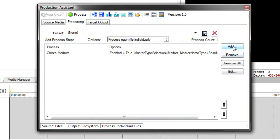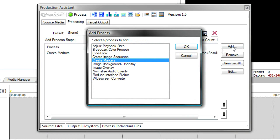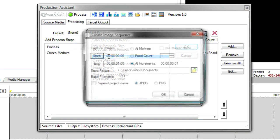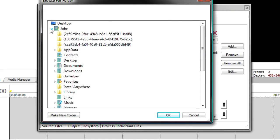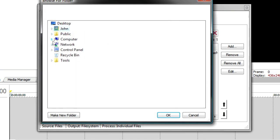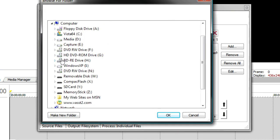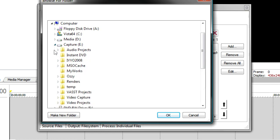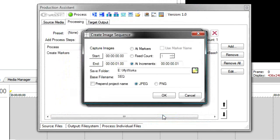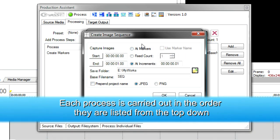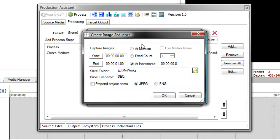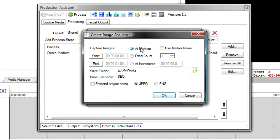Next, I'm going to add the ability to create the thumbnail images. And for that, we'll use Create Image Sequence. So I double click that. It asks me for a save folder. I'm going to place these on my E drive. Now, an important thing to remember is that each of these processes are done in the order in which you specify them. So first, it's going to create markers. That allows me to say Create an Image Sequence at Markers.